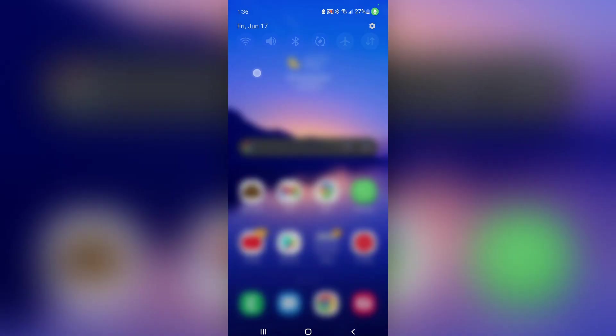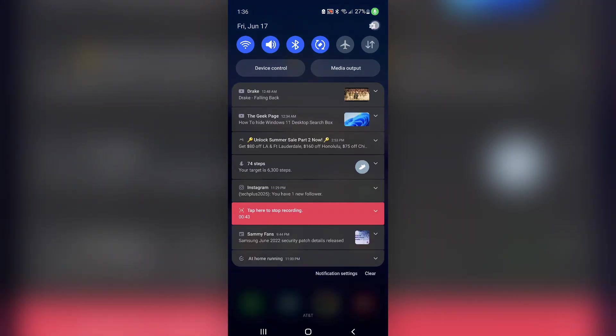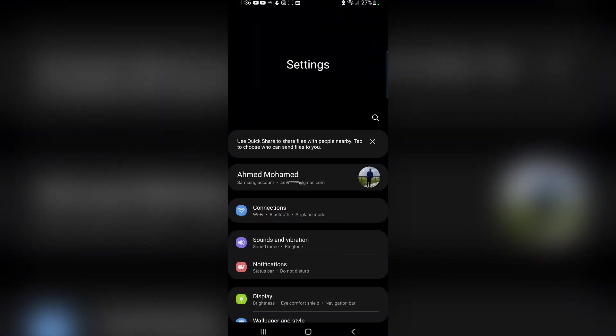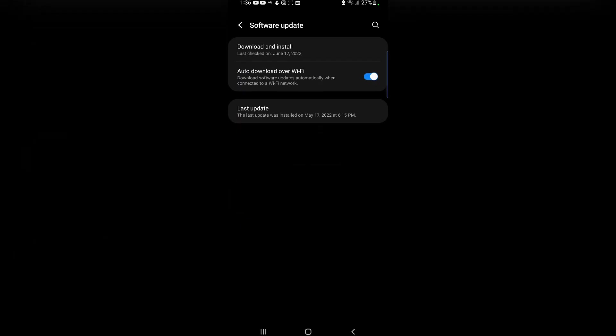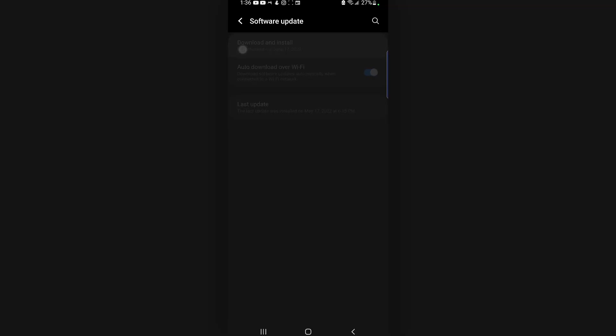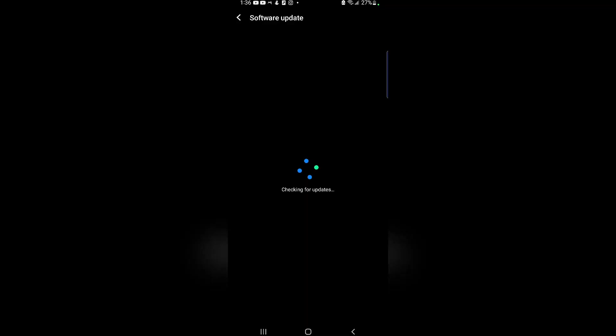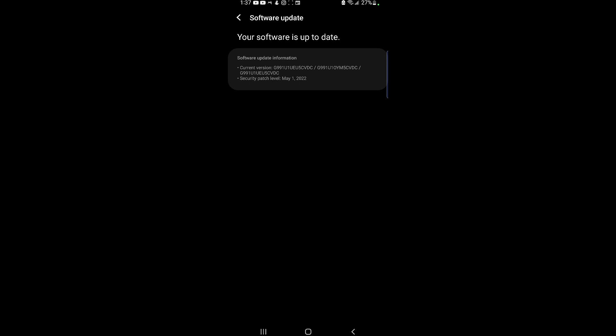To do so, all you have to do is go to the Settings, scroll down and select Software Update, choose Download and Install, and it will check for updates.